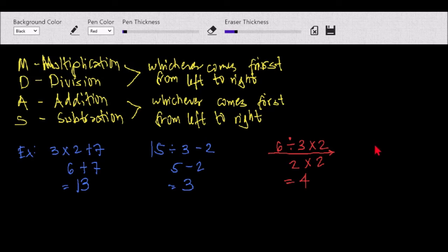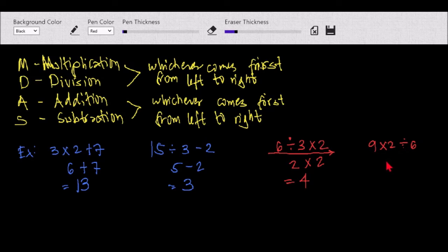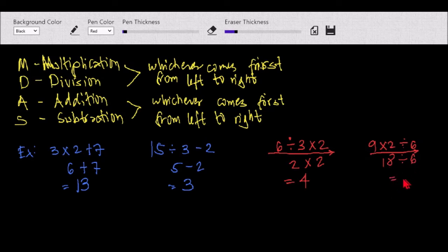Another example: 9 times 2 divided by 6. Again, because both division and multiplication occur in this problem, we look from left to right. Multiplication comes first from left to right, so: 9 times 2 equals 18, then 18 divided by 6 equals 3.